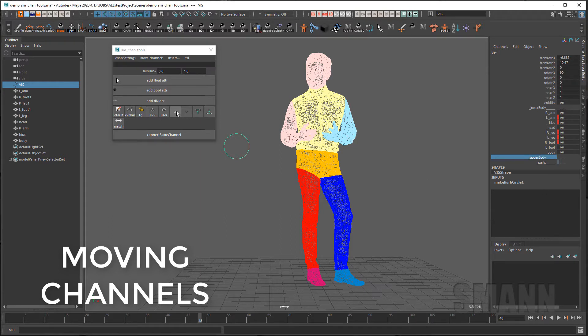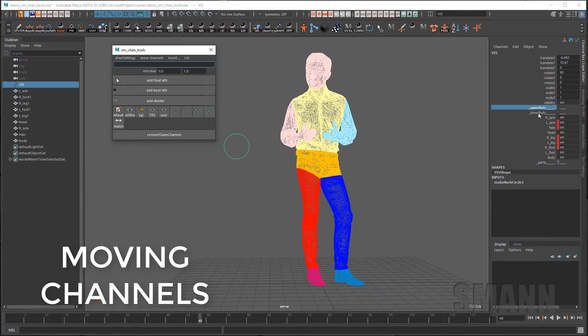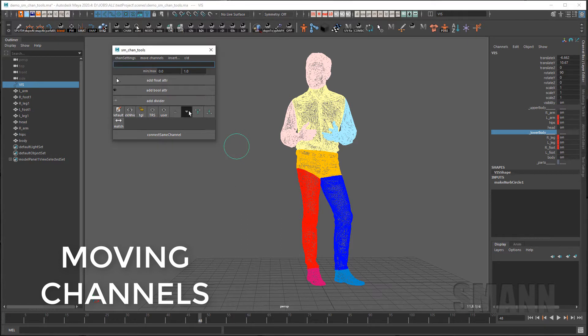And I can take the upper body and move it to the top and take the lower body and move it slightly down. And now I can go ahead and organize these.